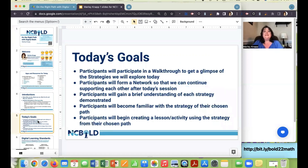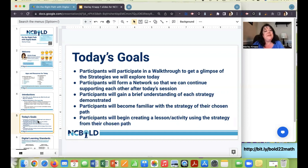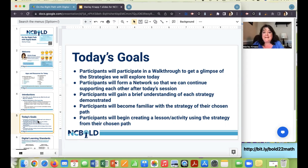Today's goals: this is meant to be a hands-on workshop. Participants will do a walkthrough to get a glimpse of the strategies we'll explore and will form a network to continue supporting each other after the session. Participants will gain a brief understanding of each strategy demonstrated, become familiar with the strategy of their chosen path, and begin creating a lesson and activity using the strategy from their chosen path.